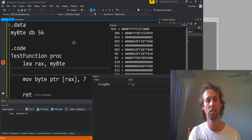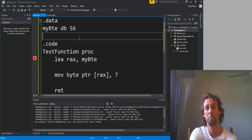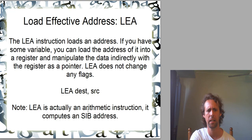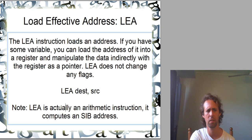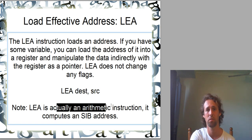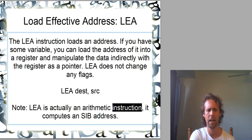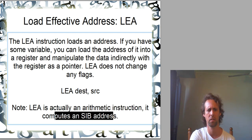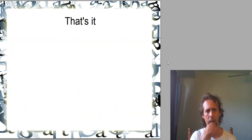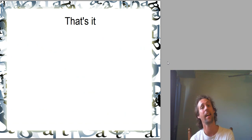LEA is used to load addresses. Or create pointers, really. You can use SIB addressing with it though. So it's actually pretty interesting. It is an arithmetic instruction after all. It doesn't actually read RAM. But we can have a look at all of that sort of stuff at a later time. And it was just the basics for today. So that's about all that I wanted to say.